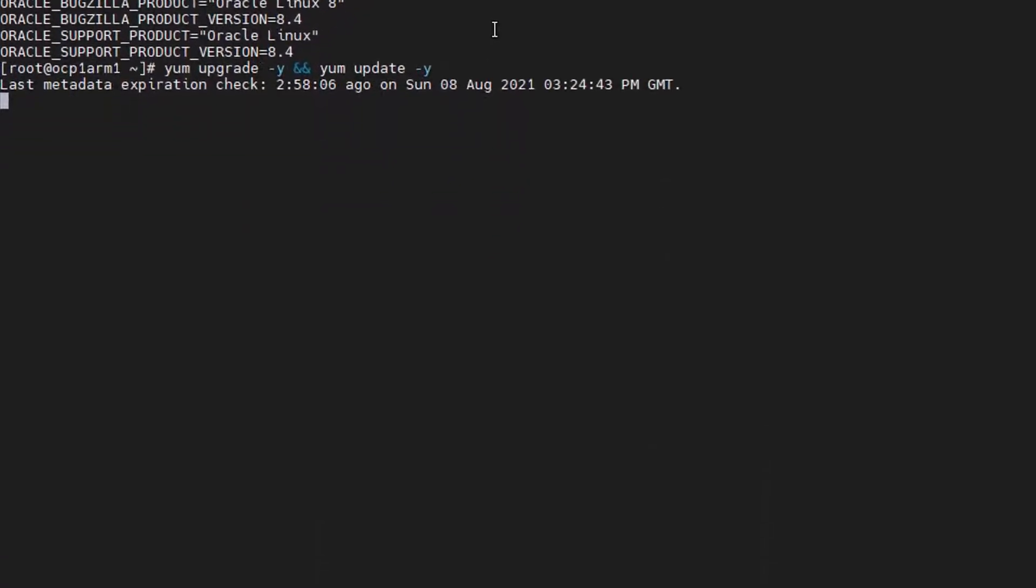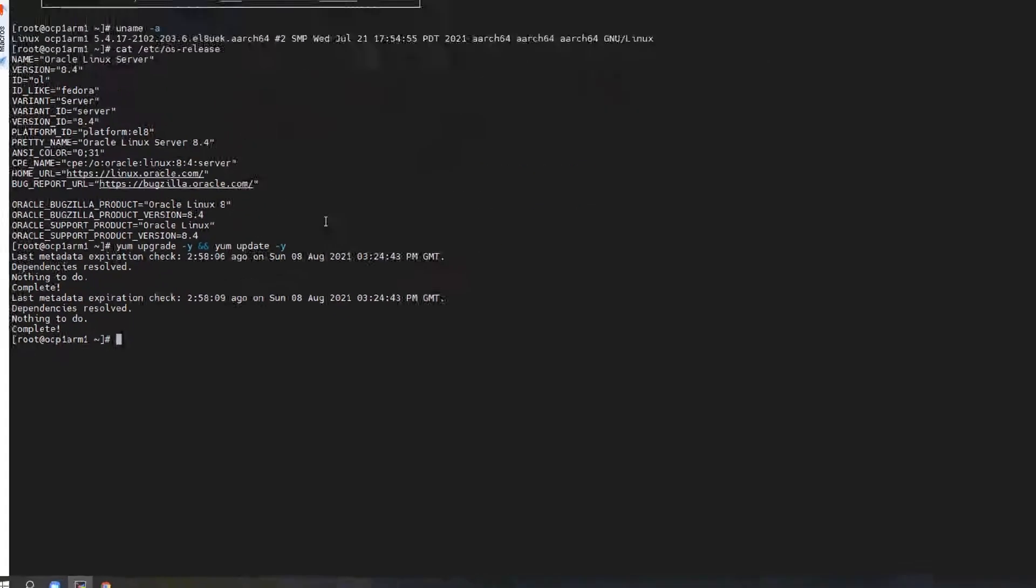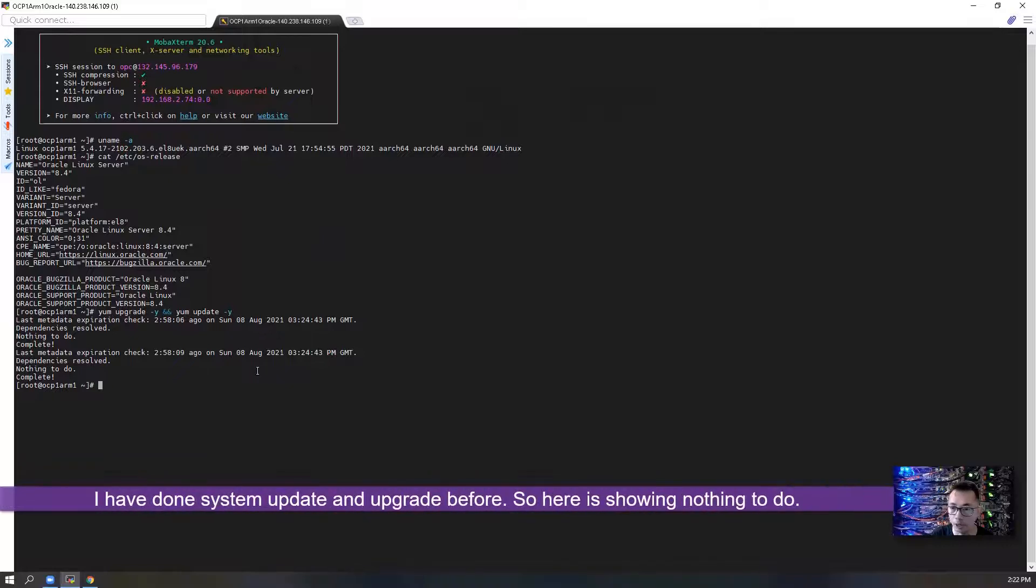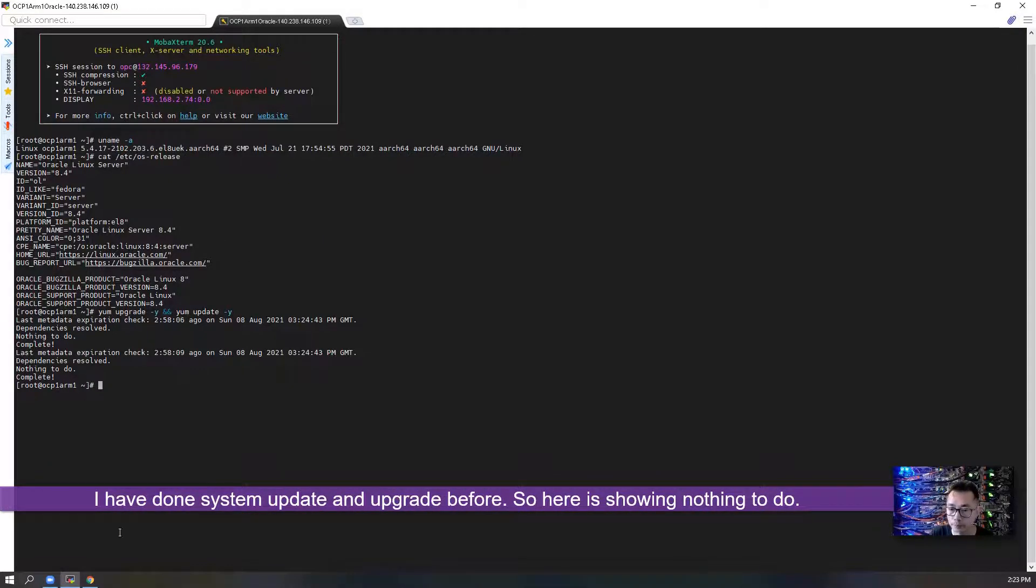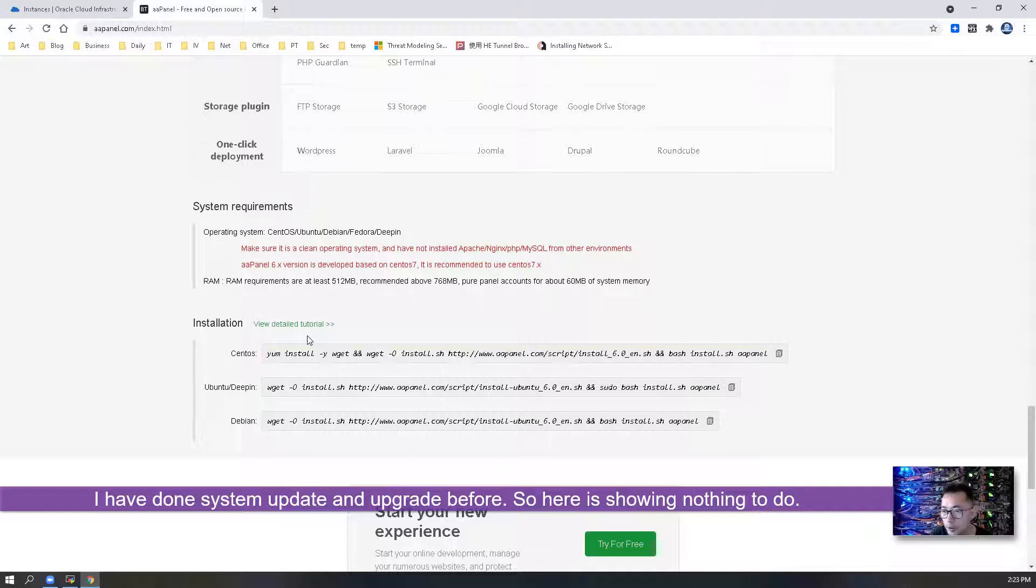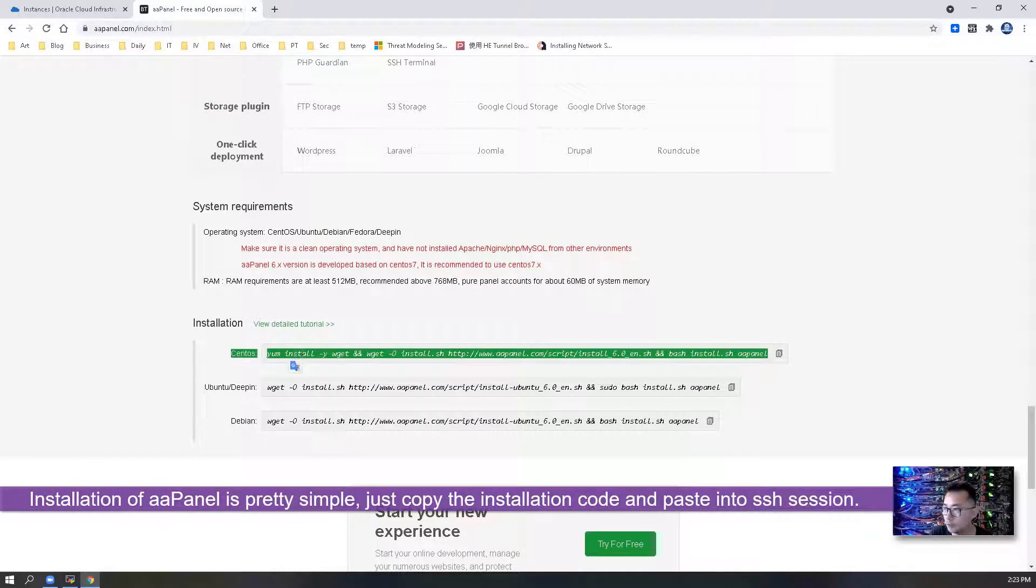Also we can do updating system package repository and upgrade system to the latest. I already done that. So installation looks very simple. Let's give it a try.